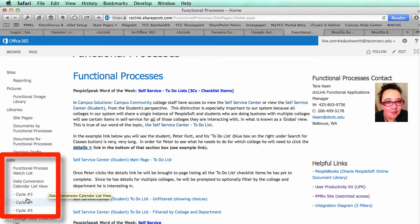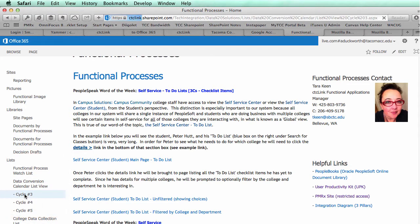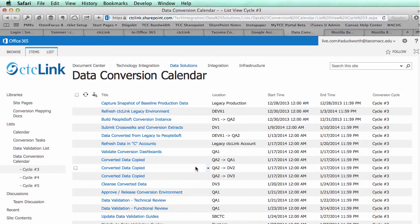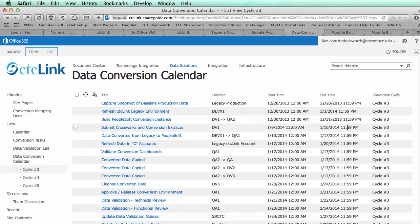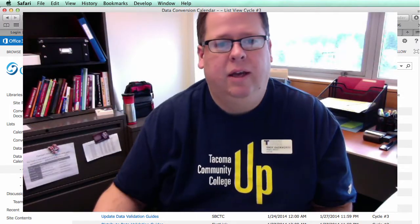You can also click on each cycle individually and look at that data. So for cycle three, if you want to see what's happening, you'll see the items, the locations where they're going to happen — various servers and things — and then the start time and end time for those conversion cycles. Feel free to take a look at it on the CTC Link SharePoint site.